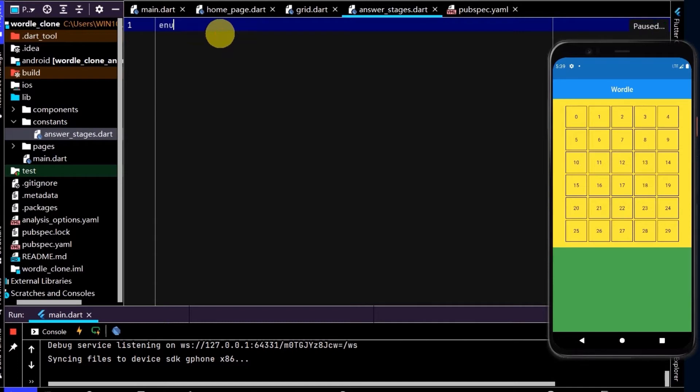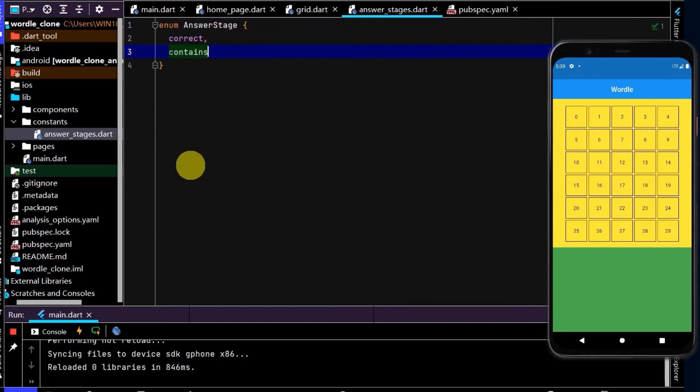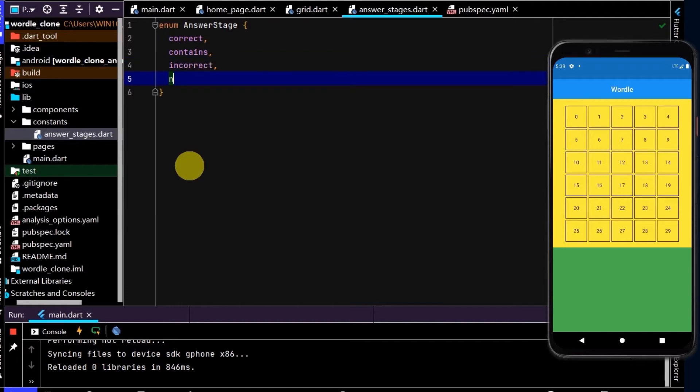And to create an enum, I'll first type the enum keyword, the name of the enum, which is answer stage, and curly braces. And now I can write in the four different stages that we want. So the first one is correct, the next one is contains, the next one is incorrect, and the final one is not answered. So now we have an enum set up.